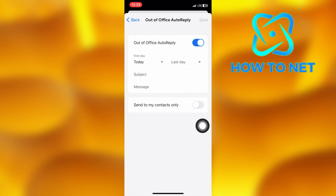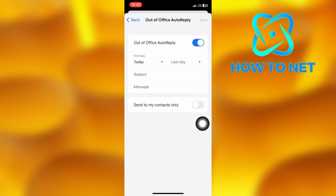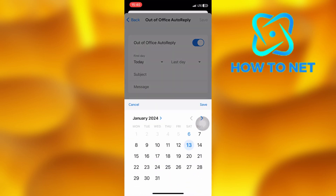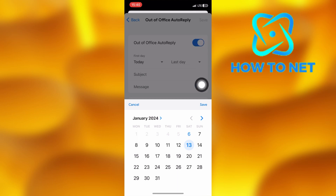Lastly, you will have to set an expiry date for auto-reply to get turned off automatically just right here. If you're done with everything, just tap on Save and your auto-reply message will be enabled successfully.